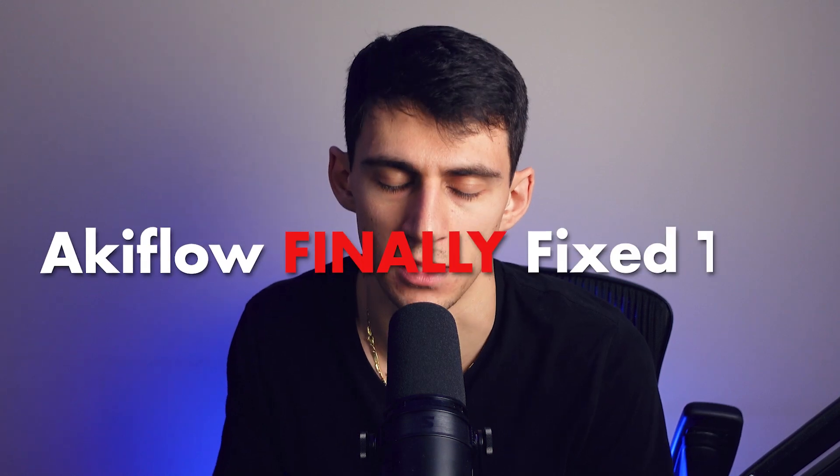Akiflo finally fixed this. Listen, I get it. It might take you a while to get a web app.